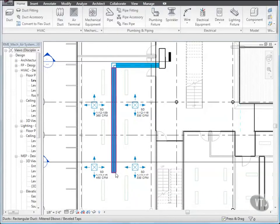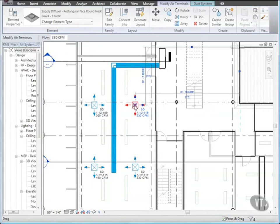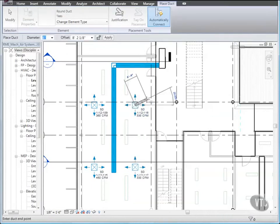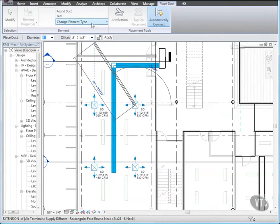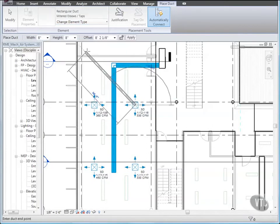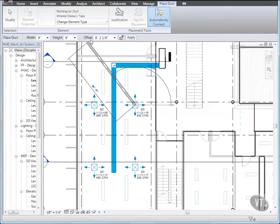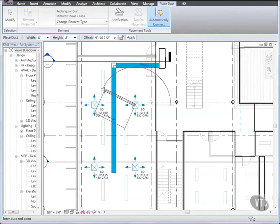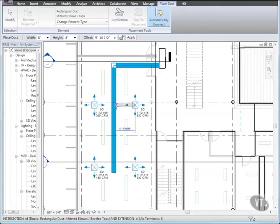To begin Branch Duct, select the top right diffuser, right-click the connector grip, and click Draw Duct. Then click Change Element Type and select Mitered Elbows and Taps. And on the Options bar, for Offset, select 9 feet 10.5 inches. Then click the intersection of the branch duct and the main duct. Then click Modify.